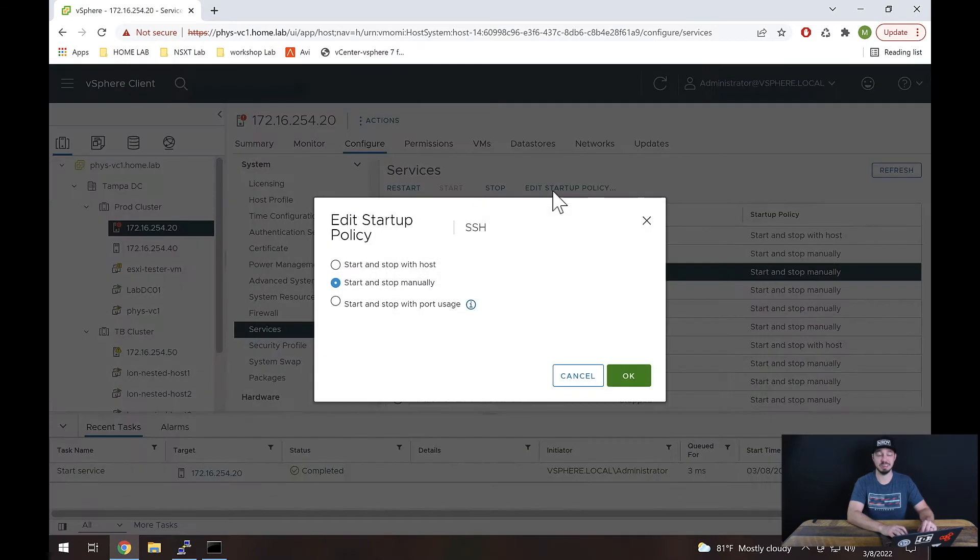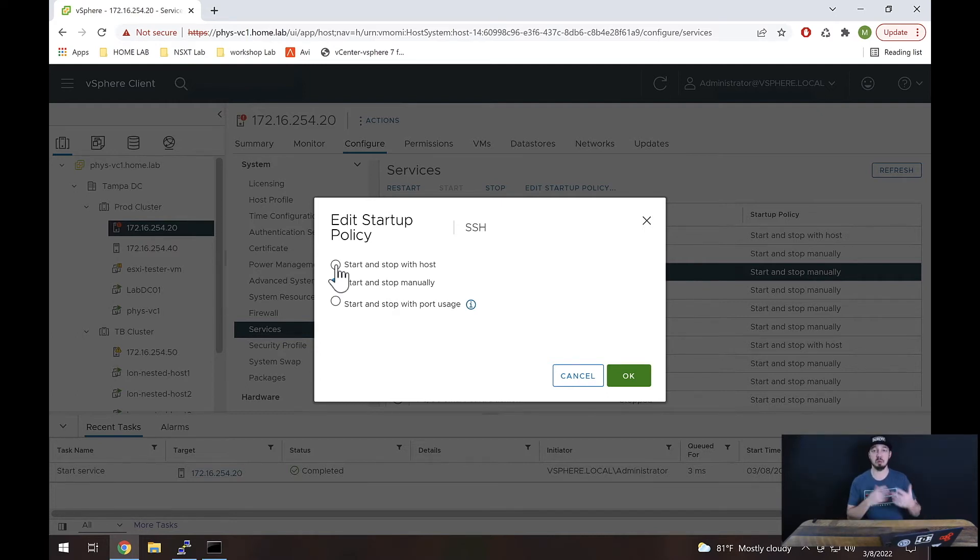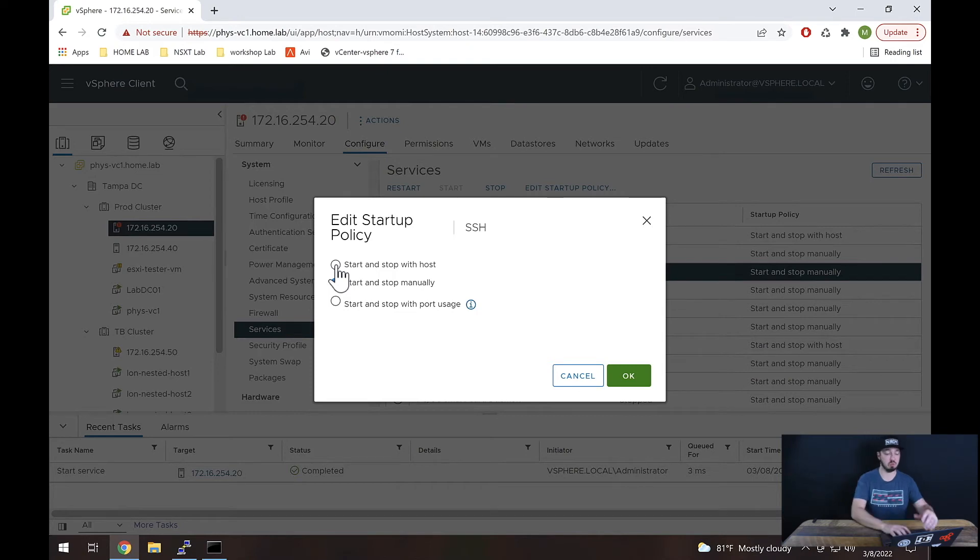All right, once we've hit that, what we'll then want to do is in most cases hit start and stop with host if you want it to come up every time your host comes up. That's what you would have to change.